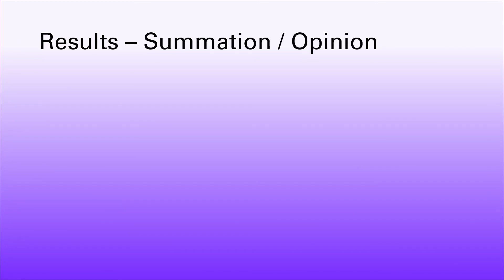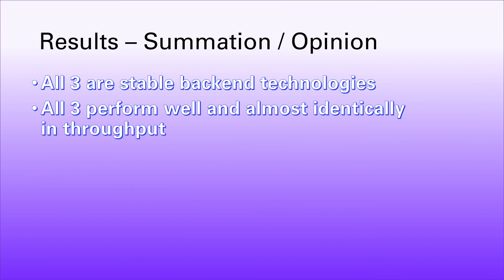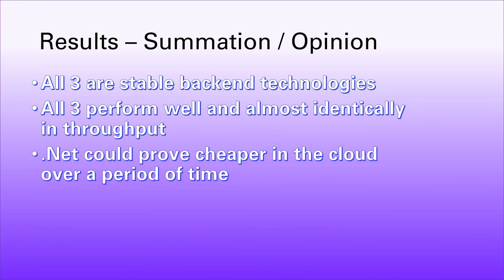Where does that leave us in terms of trying to make our choice between these three technologies? I think it shows that all three are stable. We got through the tests with zero errors. All three of these technology choices would be suitable for backends in terms of being stable. They're all by and large pretty much identical. The throughput figures were pretty much identical. But looking at some of the stats on the CPU and memory and disk, .NET using least amount of CPU - given that in the cloud you get charged in compute time, you might find that .NET could prove the cheaper option if you were running this for your API over a period of time.